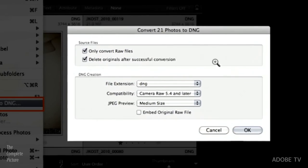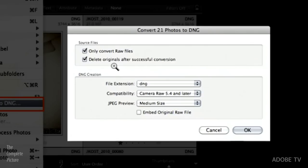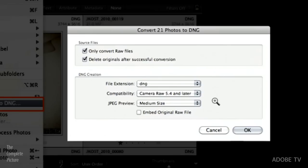And then when I'm finished, I convert to DNG underneath the library menu, convert photos to DNG. And I get this dialog box. And it just says, convert only raw files. Yes, I don't want to convert my JPEG files or anything. And then I just delete the originals after my successful conversion. Because that way, I'm not spending the time up front to convert all the files that I'm just going to throw away, because I throw away a lot of files. All the other options are here, including that one to embed the original raw files. So that would be if you want to convert after editing.